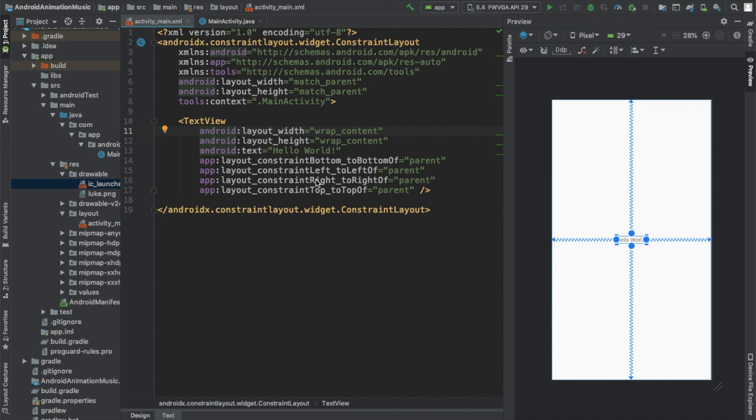Hello guys, welcome to another Android Studio Development Tutorial. My name is Lars and Luke. In this video we'll be looking at how to add background music or sound to your Android animation — that's your splash screen. You have an animated splash screen, but you also want to add some background music to it.